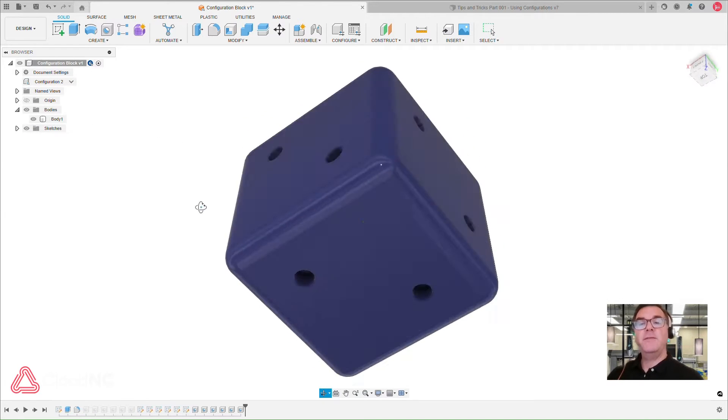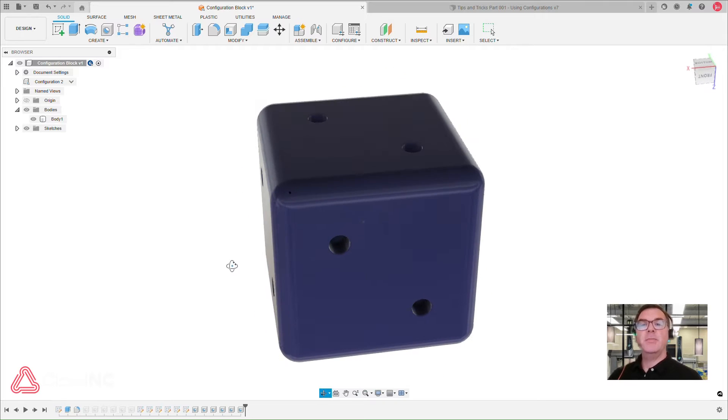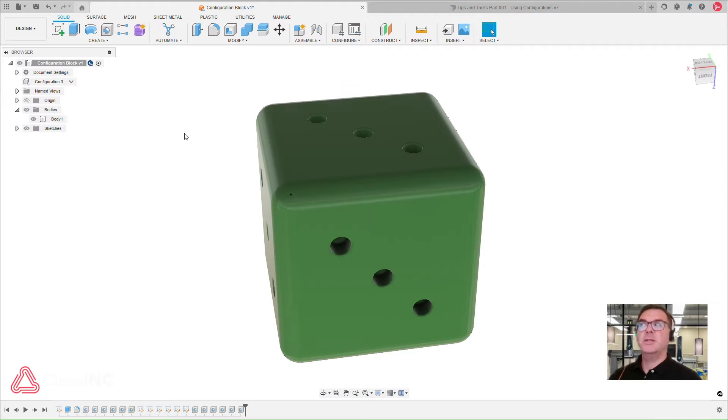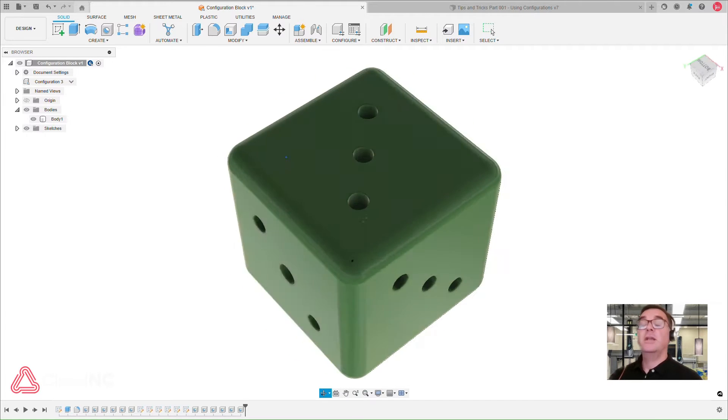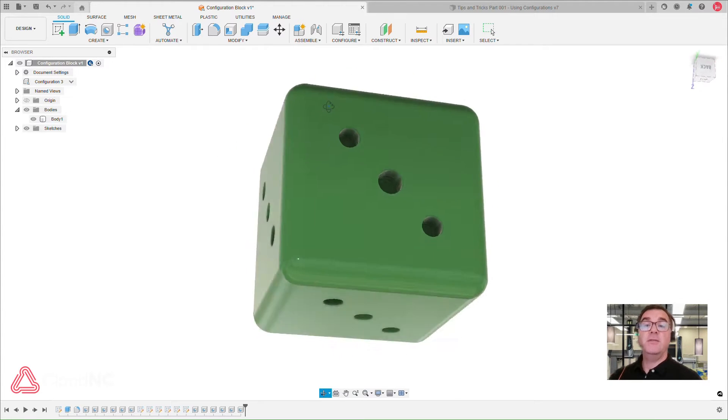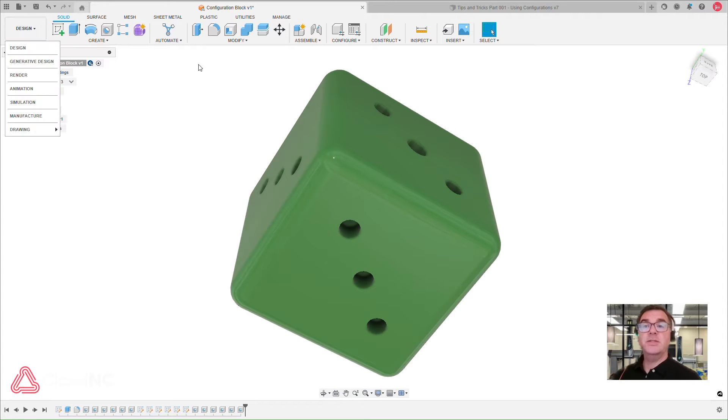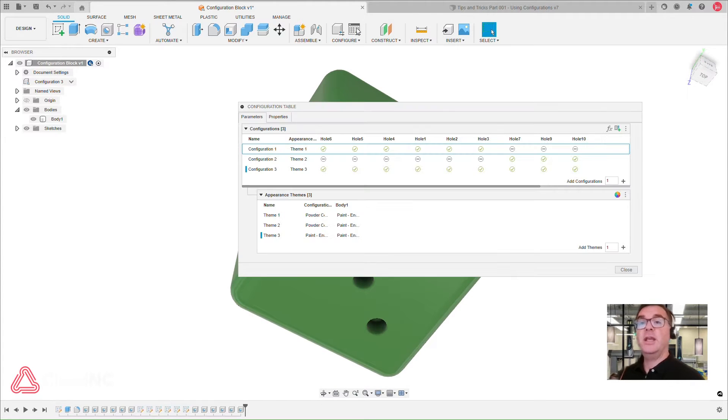Hi there, I'm Jeff. I'm a Senior Product Manager at Cloud NC, and today I'm going to talk about configurations in Fusion 360 and how you can make use of configurations in your machining and CAM processes.